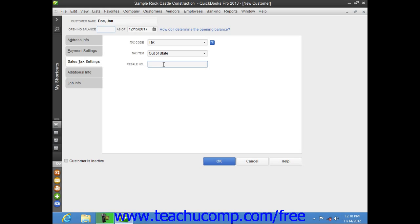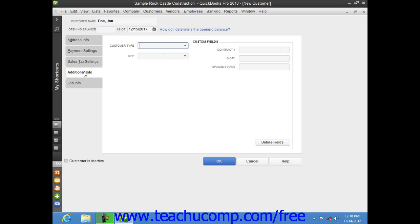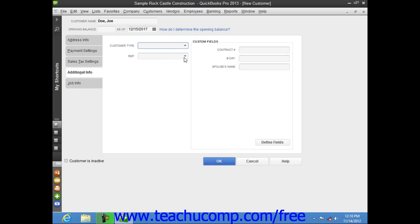After entering the customer's sales tax information, click the Additional Info tab at the left side of the New Customer window. On this tab, you can enter a customer type into the Customer Type field, or select a previous entry from the field's dropdown list. These values can be used to filter customer reports. You can use the Rep dropdown to assign one of your sales reps to the customer. In the area to the right, you can enter information into the Customer's Custom Fields that you have created. If you are creating a new customer, you are finished at this point — you won't use the Job Info tab, as that is only used when creating a new job for an existing customer. To add the customer to the Customers and Jobs list, click the OK button.